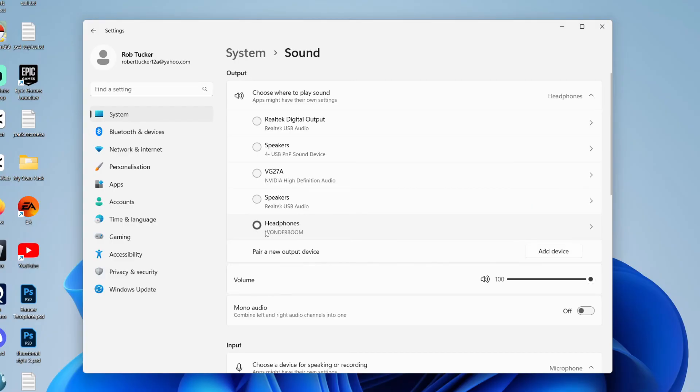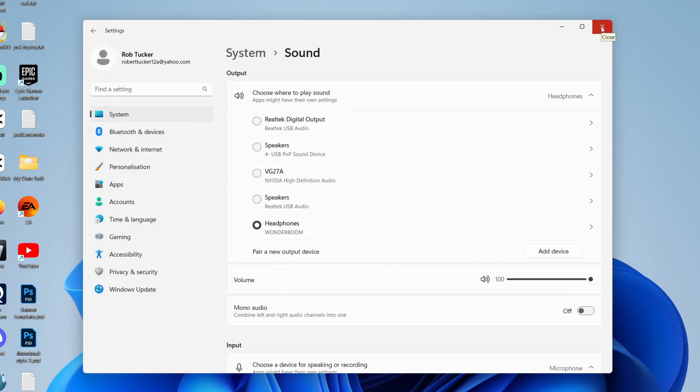My Bluetooth speaker is listed as headphones, but that's fine. Click on it just like that. And now when I play audio, it's going to come through the speaker instead of my normal speakers.